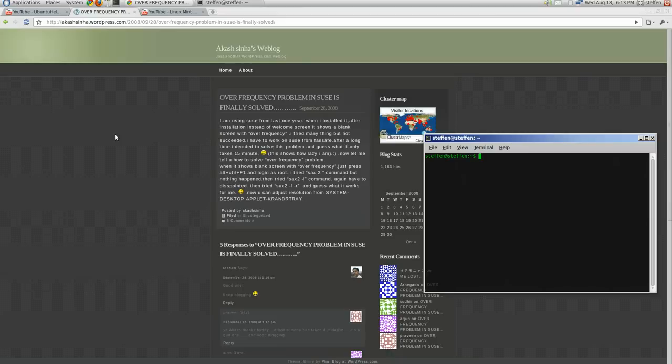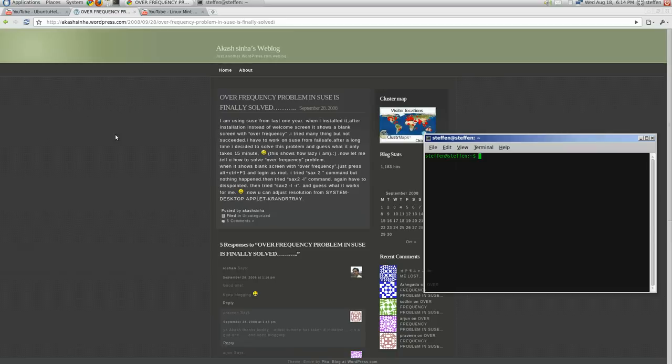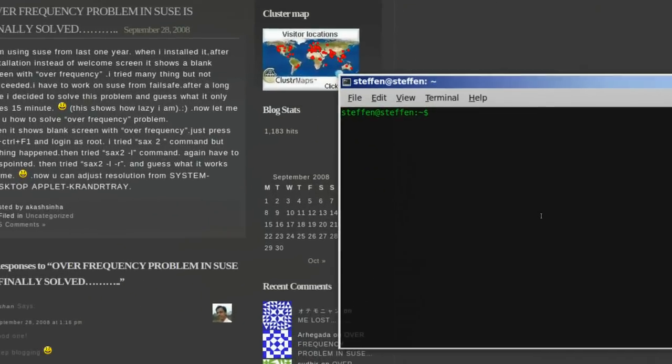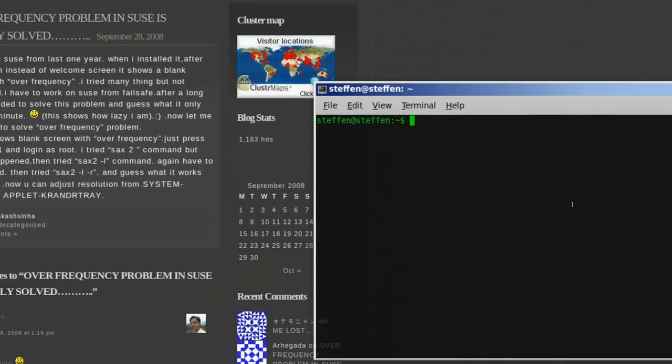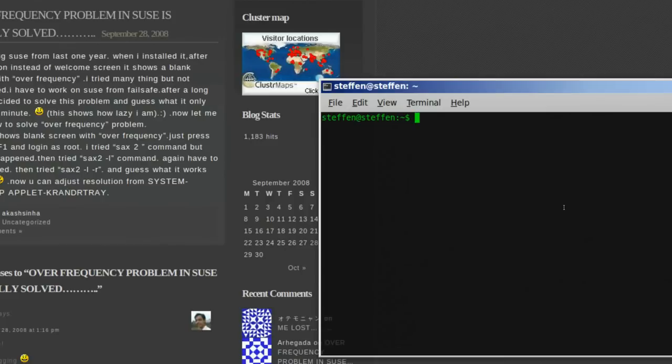One last thing, guys. Okay, I found this on the interwebs, a guy having the same problem with the screen saying over frequency. And what he did, was, actually, when you see the screen, that says, over frequency.